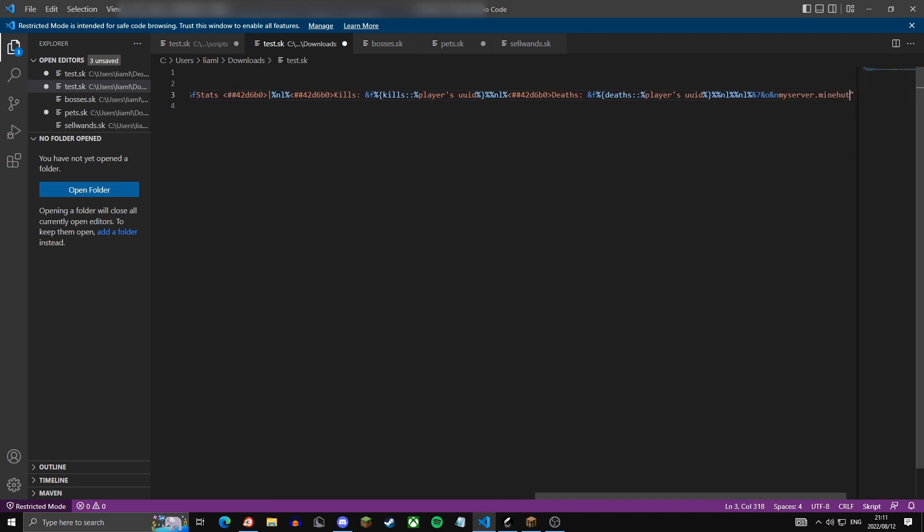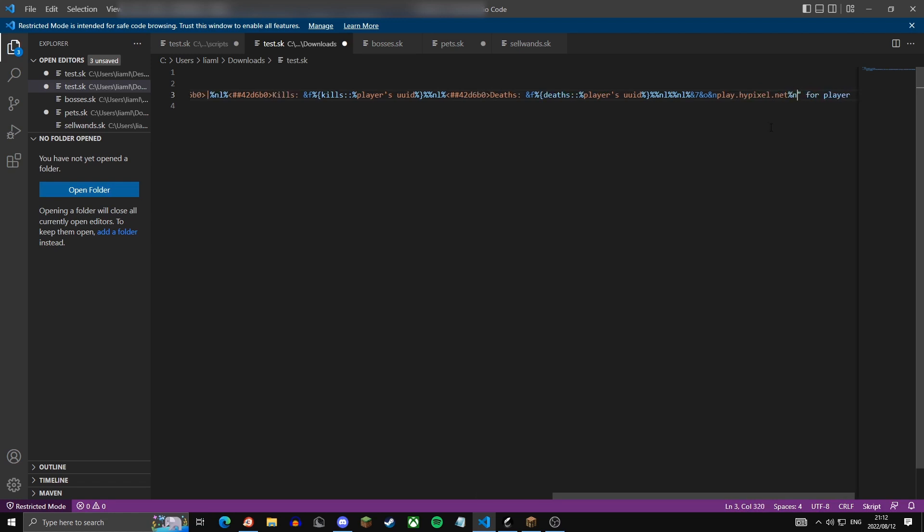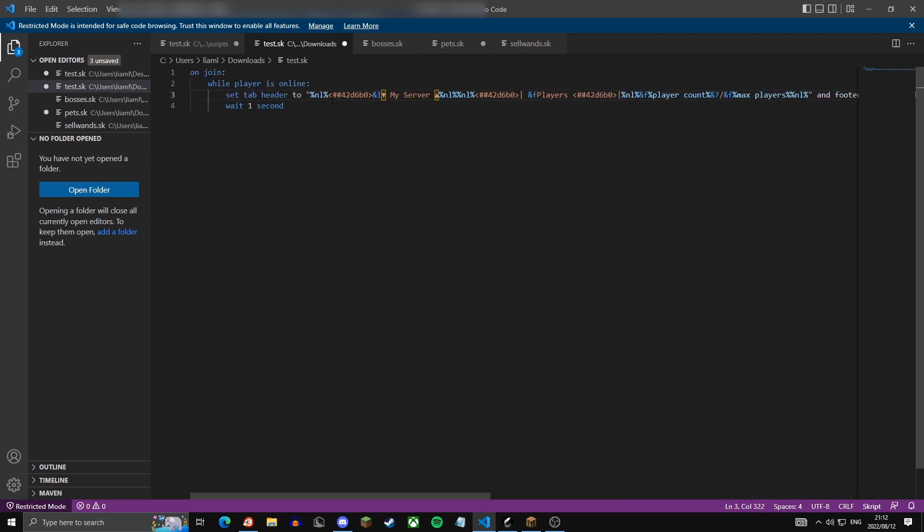And then this is where we're going to put in gray the server's IP. Then we're going to do this, this basically just makes it underlined and in italics. So my server dot minehut dot gg. You can make this whatever IP your server is, so let's say this is Hypixel, you would put play dot hypixel dot net. Then just leave another open line.